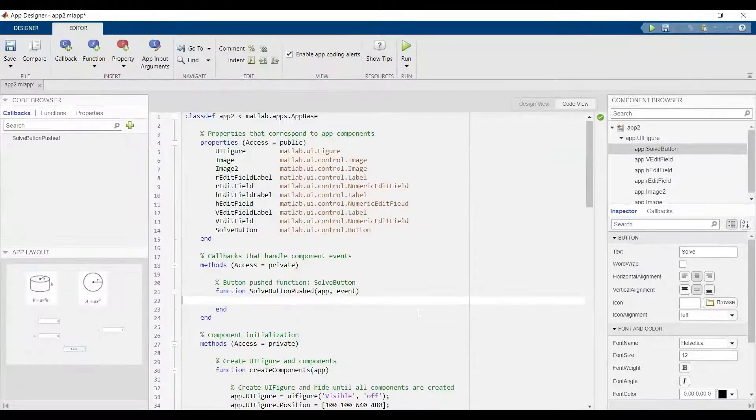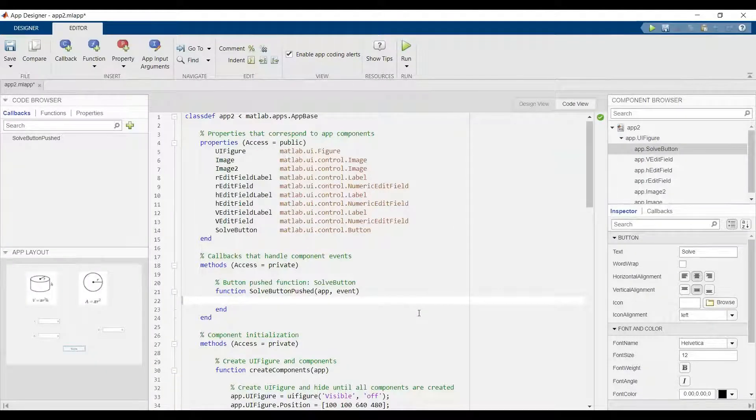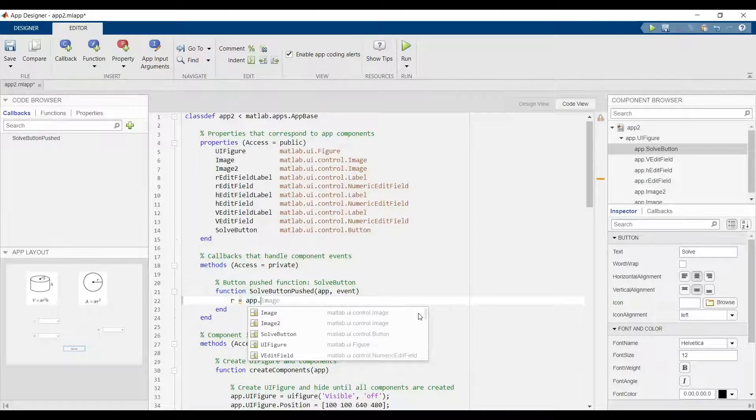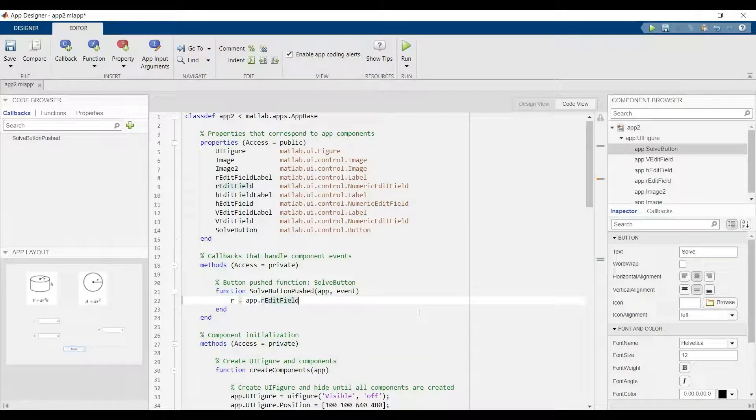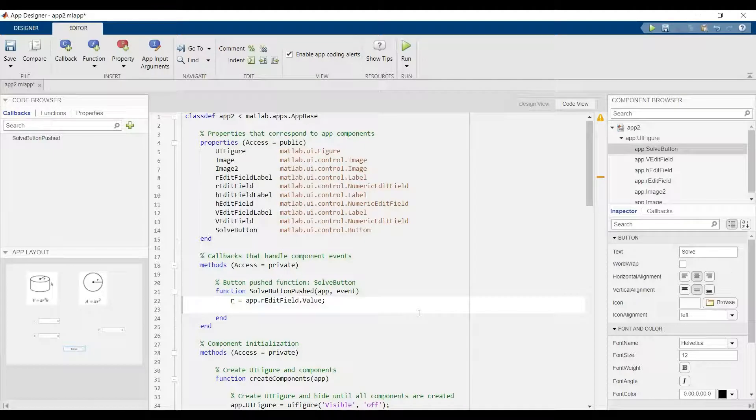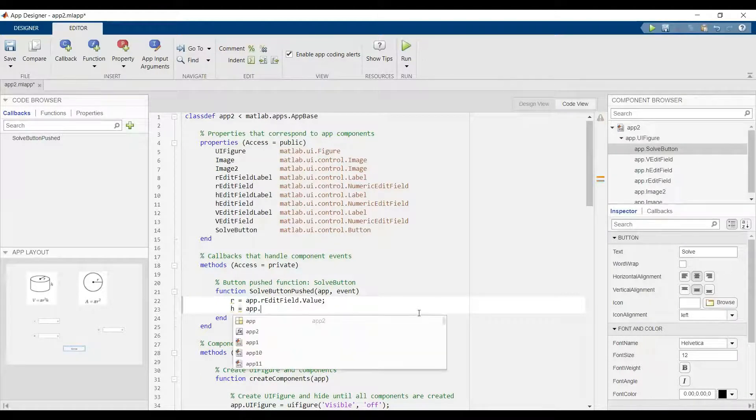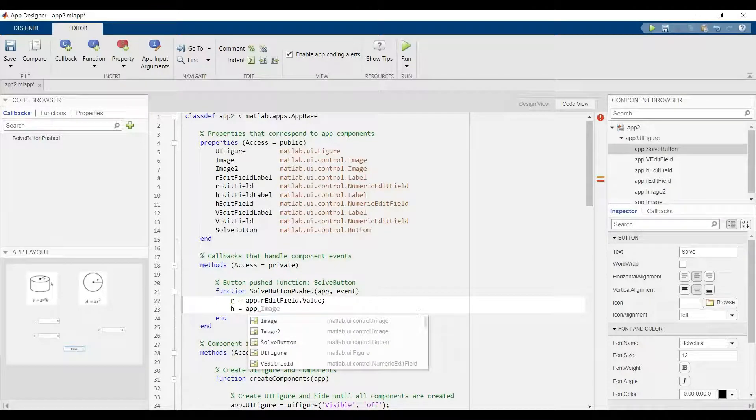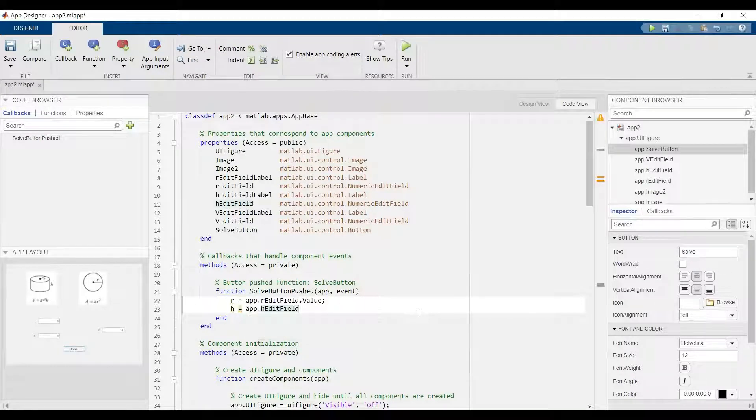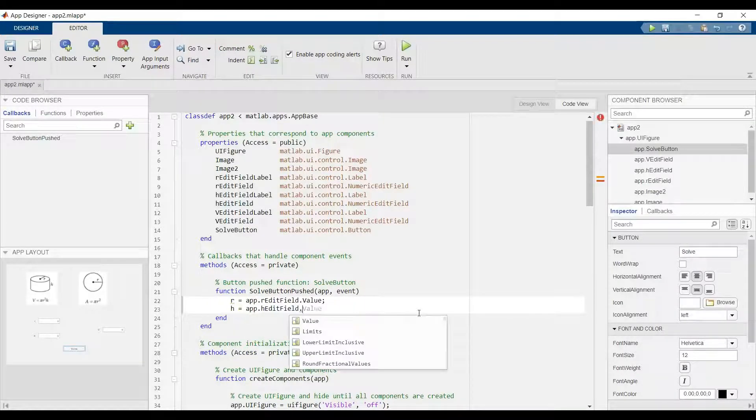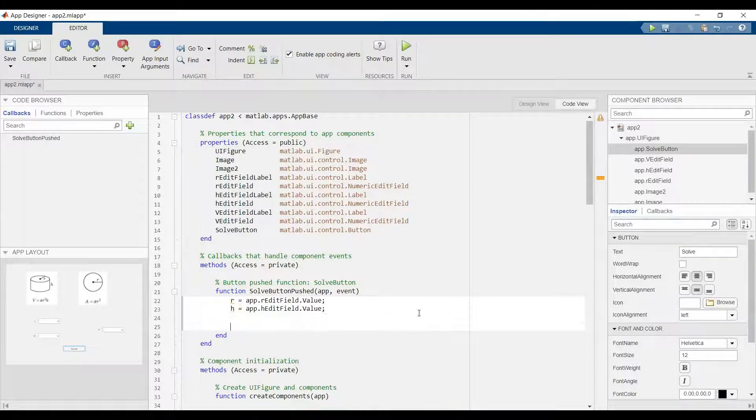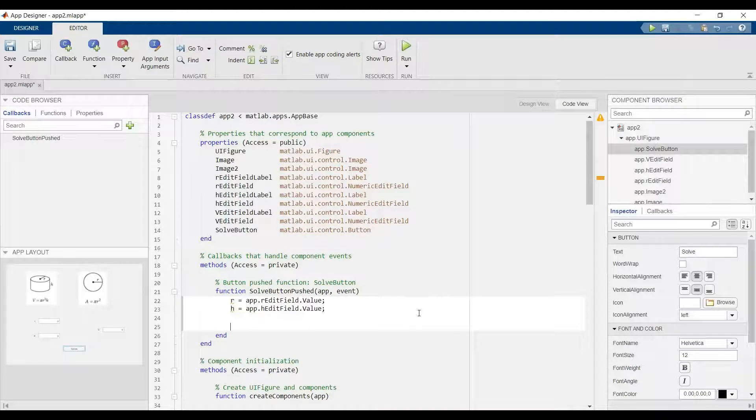Let's say r equal to app dot r edit field dot value, and h equal to app dot h edit field dot value. These are the input values.